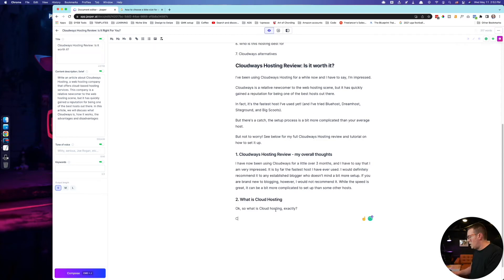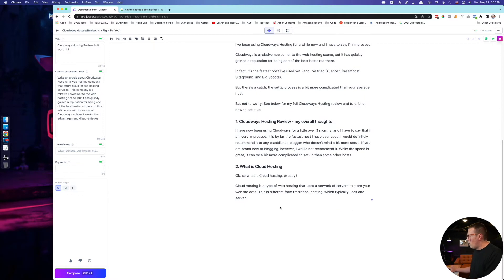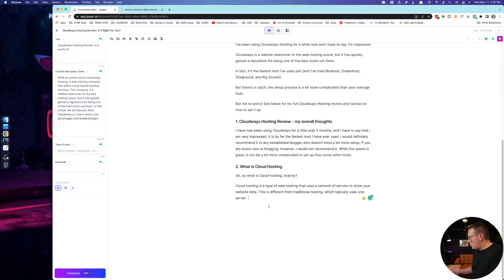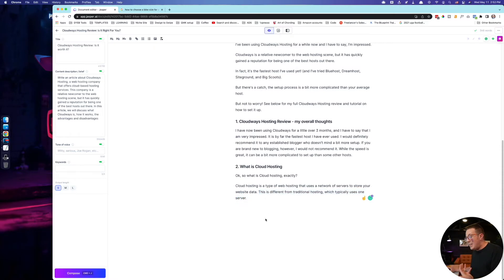We'll see it in action — 'cloud hosting is,' and then I'll just hit compose. I don't know what was going to come next; chances are it was going to go off in some different direction. The point is I like to limit it to a short output so I can check a little bit at a time and edit as I go. And quite frankly, it just saves me from deleting stuff anyways, and it uses fewer word credits.